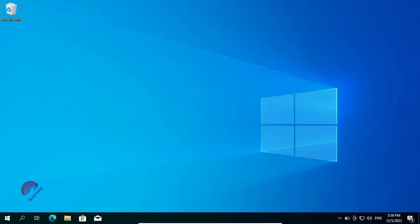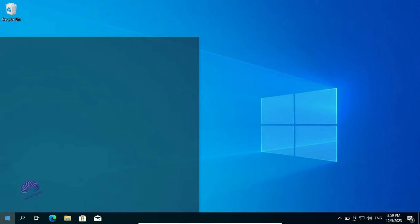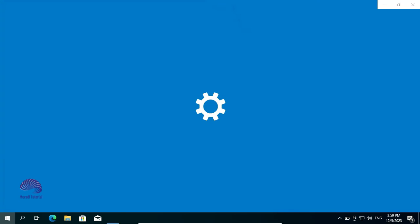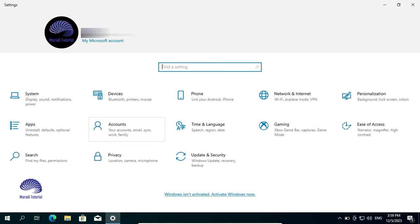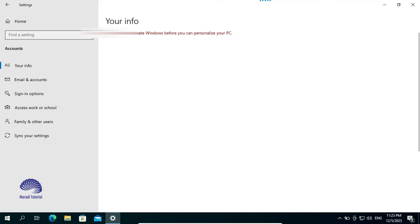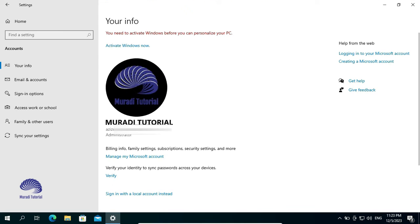Go to the Settings. Click on Accounts. Click on your Info. Here, you will see Sign in with a Local Account instead. Click on it.